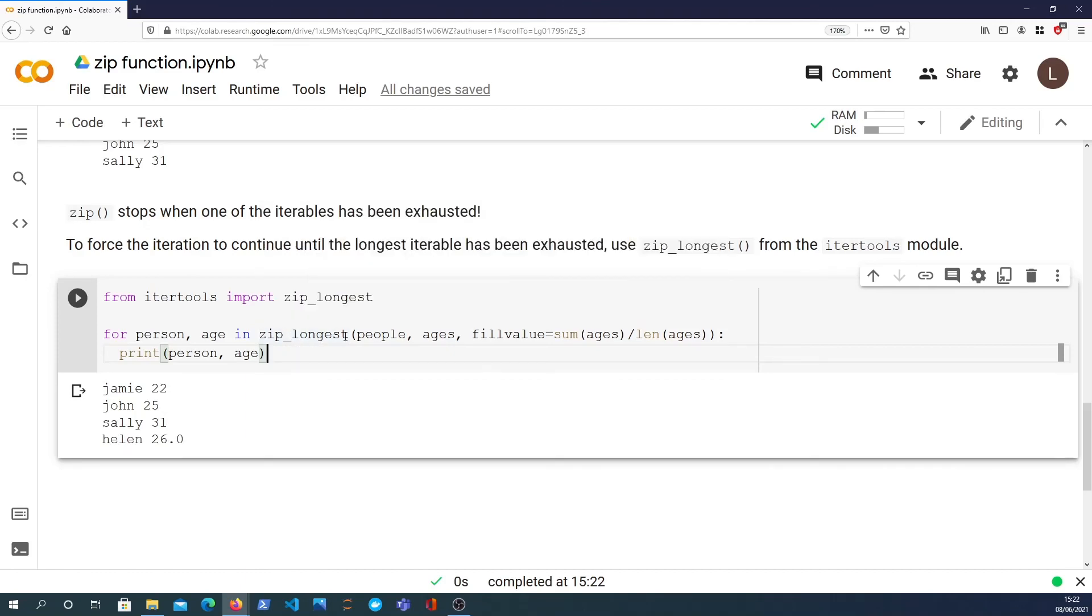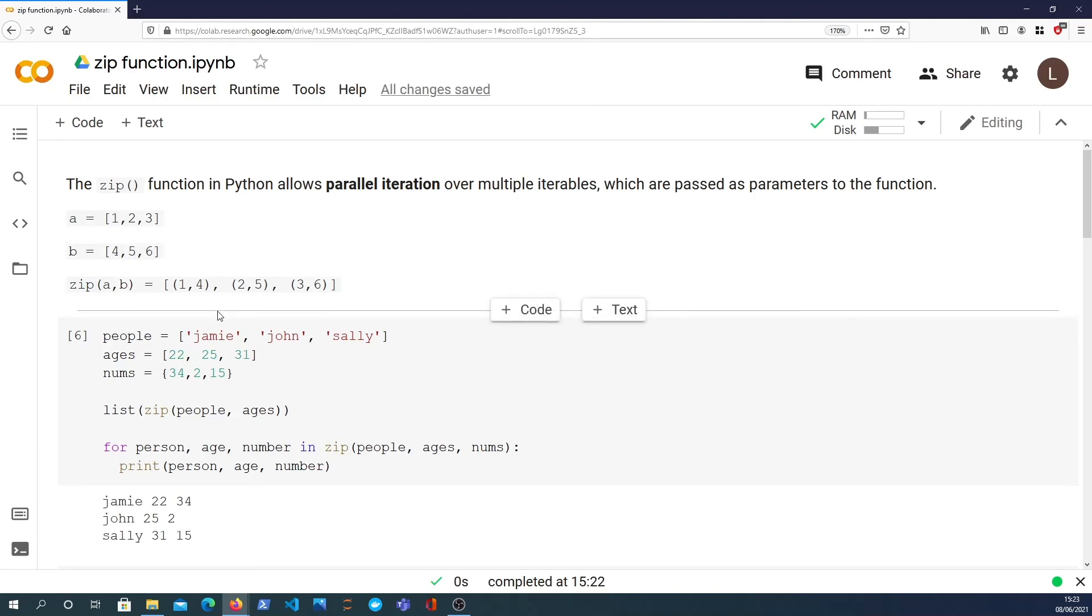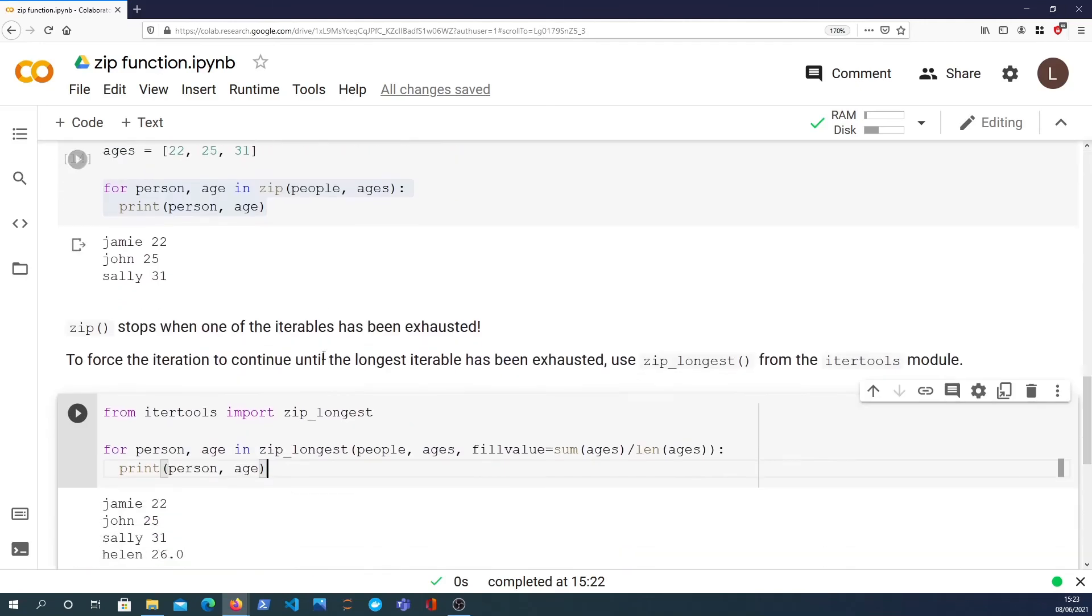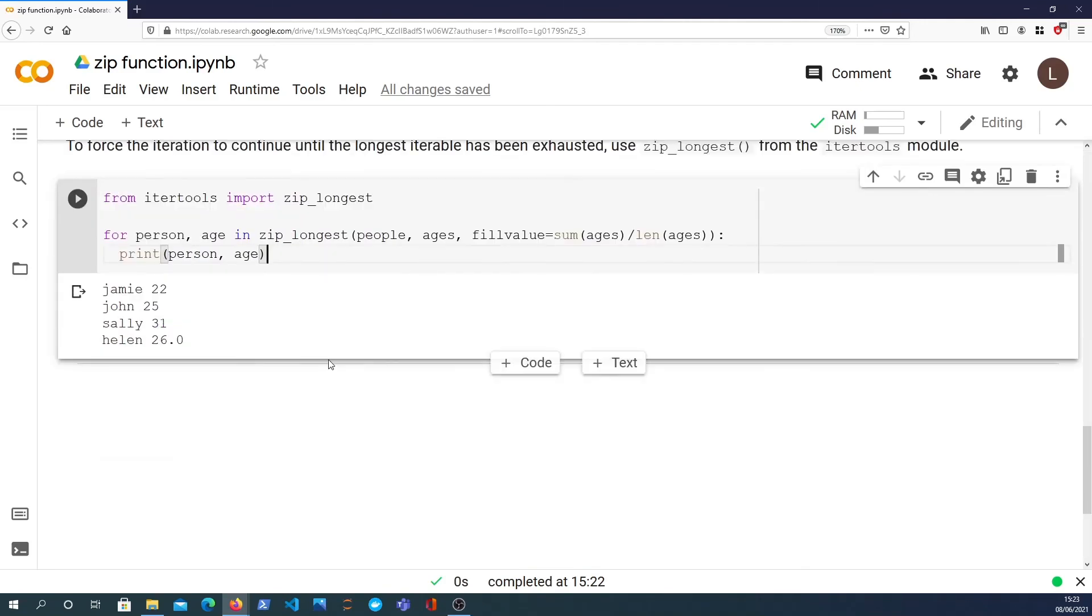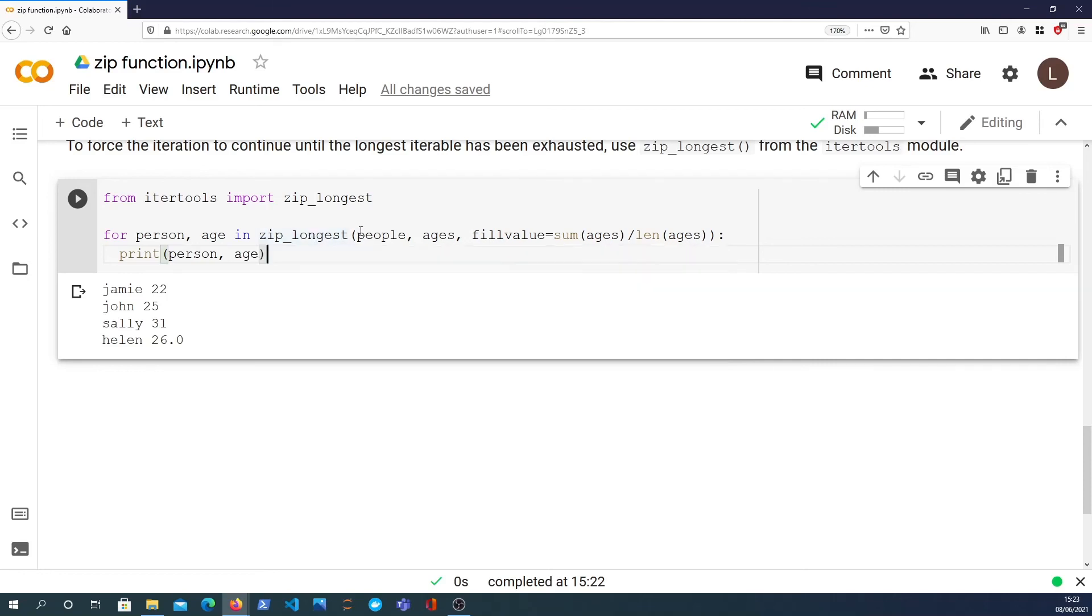So the key takeaway from this video: zip is a very useful function for iterating over lists and other sequences when you want to do it in parallel and access data together, that's very important. Zip_longest on the other hand will give you a tool that you can use to iterate over the data and not stop when any of the iterables has been exhausted. It allows you to continue going and you can provide a fill value if you want. So that's all for this video. I'd like to thank you for watching and please subscribe if you enjoyed and see you next time. Bye.